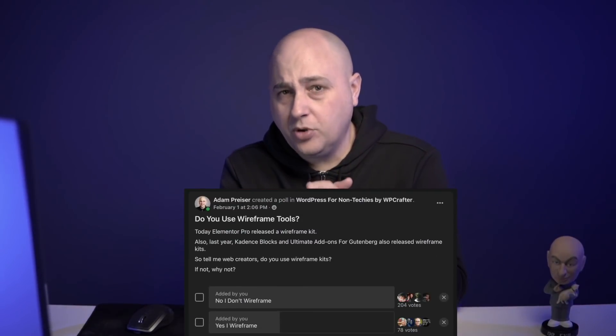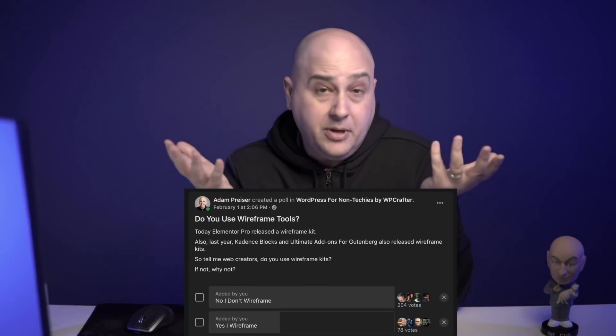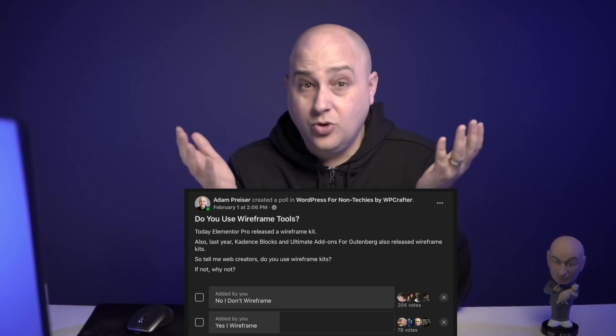Wireframe should be the first essential step in any web design project, for you or for your client. Recently I asked in the WP Crafter Facebook group how many people actually use wireframes, and I was shocked to find out that the vast majority of web creators are not using wireframes at all.